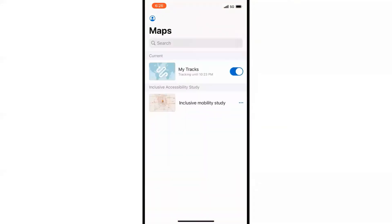Once your trip ends, you can turn off tracking from the home screen. It will say "upload pending." This notification will disappear once you get access to a Wi-Fi connection and all of your track data has been uploaded.